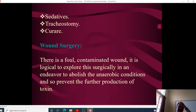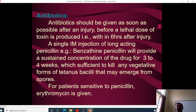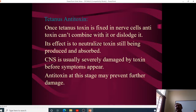Wound surgery involves exploring foul contaminated wounds to remove anaerobic conditions. Antibiotics of choice is penicillin, preferably benzathine penicillin given as soon as possible, within six hours of injury. For patients sensitive to penicillin, erythromycin is used. Once tetanus toxin is fixed in the nerve cells it cannot be dislodged, so the purpose of giving antitoxin is only to prevent further damage — it will not reverse what has already taken place.